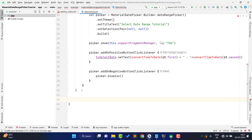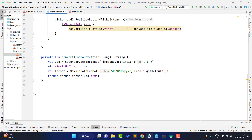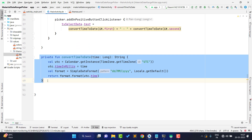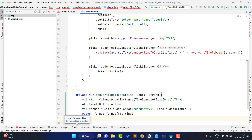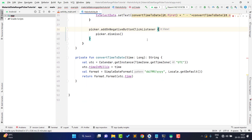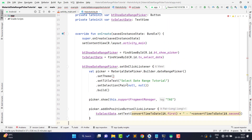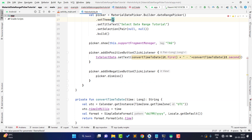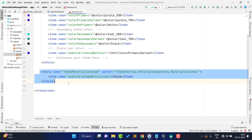I copy the `convertTimeToDate()` function and paste it into the activity. This function takes a time value in milliseconds and converts it to a readable date format. After pasting, there are no errors and it is working fine. That part of the code is now complete.